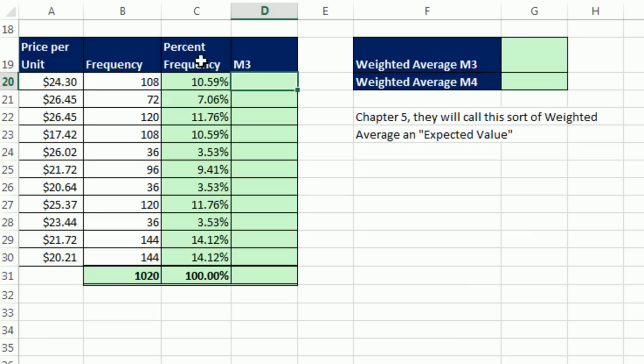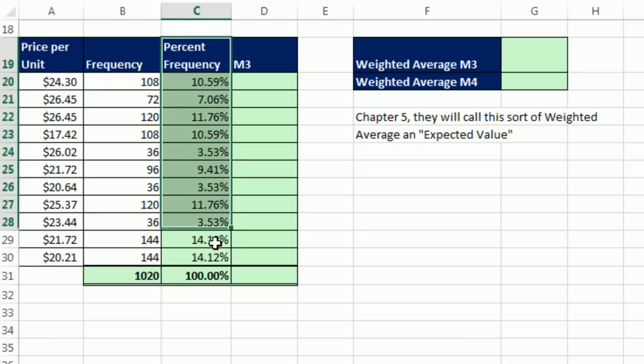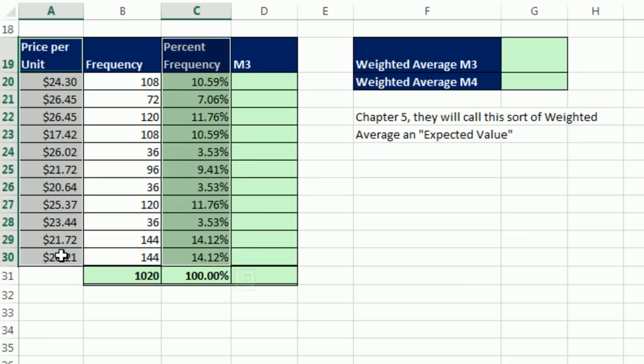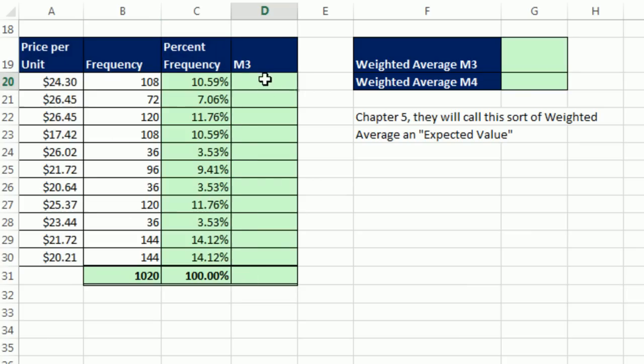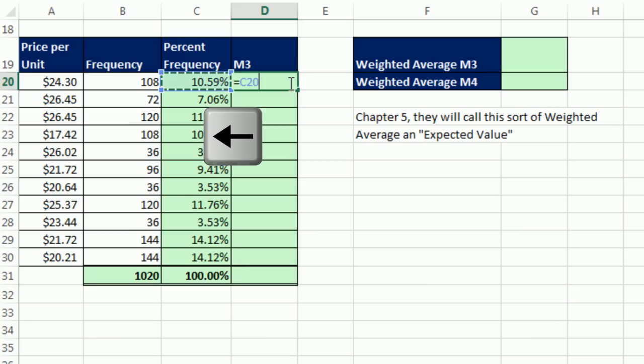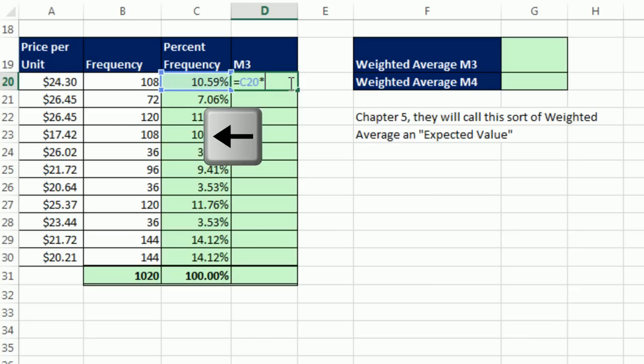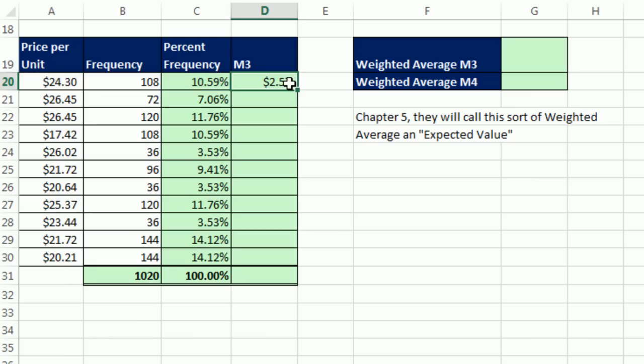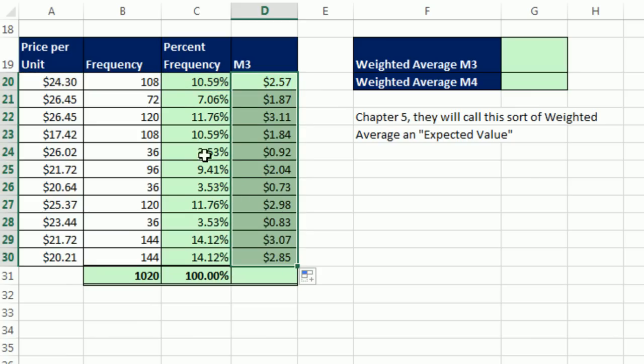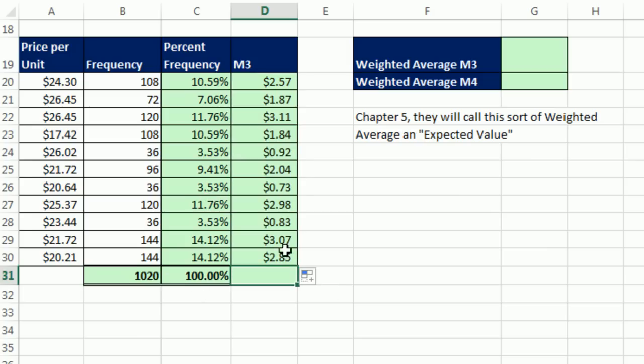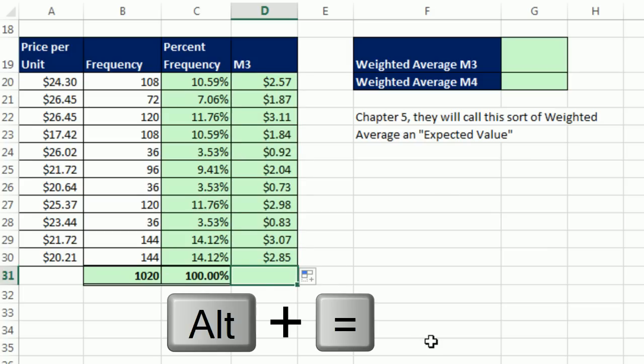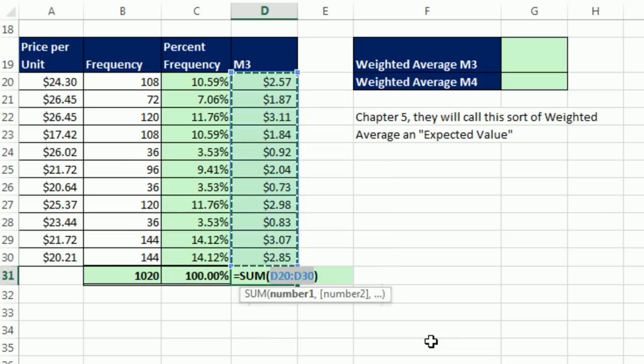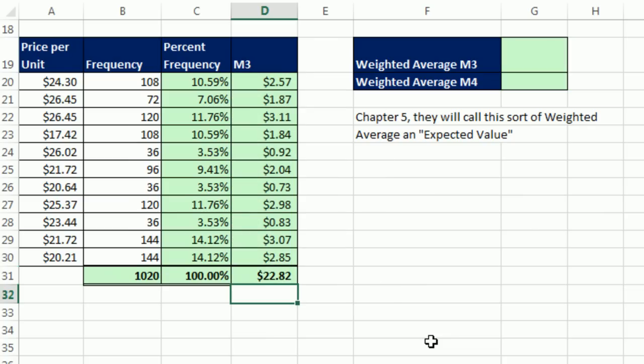That's the percentage of all of the times it happened that this particular item happened. So 1742 happened 10.59% of the time. Now, what do we do? Well, it's even a little bit easier. So again, the idea is we have these two columns. Well, we can multiply equals the percent frequency times the actual price per unit. Control-Enter. And when I copy it down, remember, all of these add up to 1. So if I add up all of these, it'll be exactly Alt-Equals-Enter, our weighted average, that 2280.